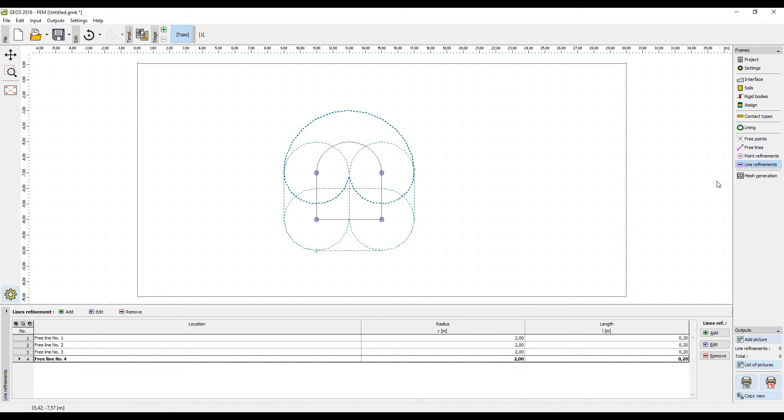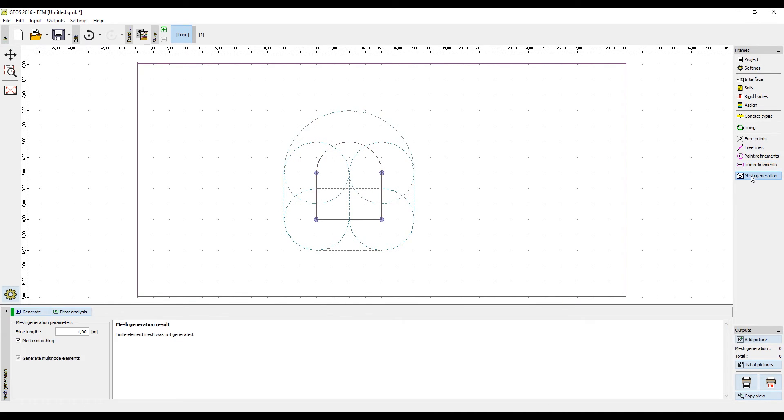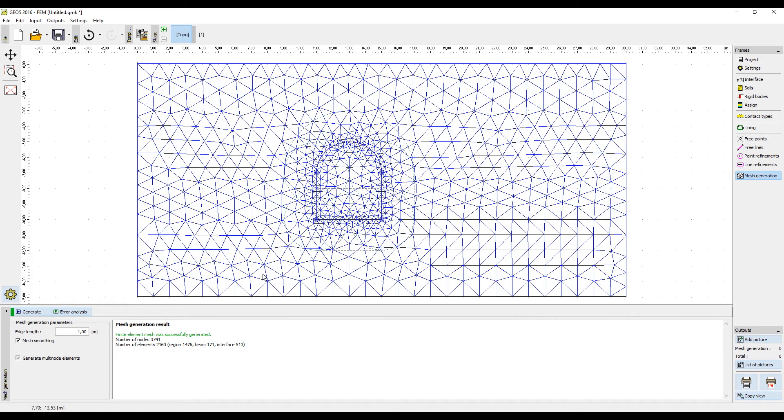When we generate the mesh once again, we can immediately see that the mesh is much denser around the structure, which is exactly what is needed.